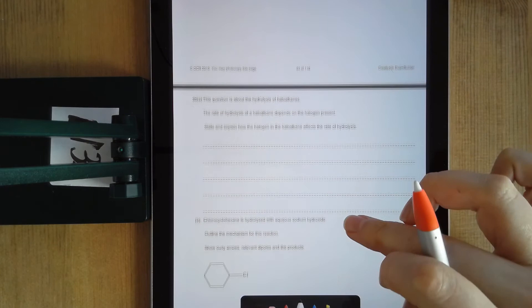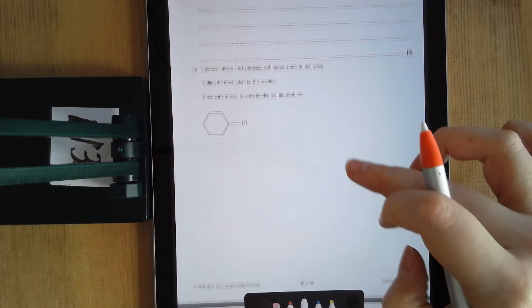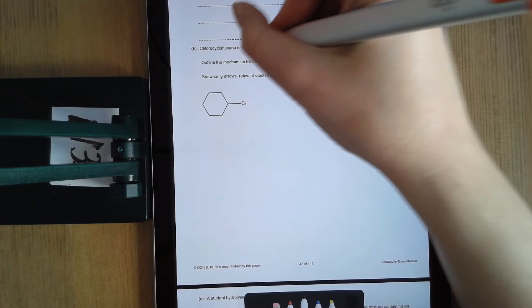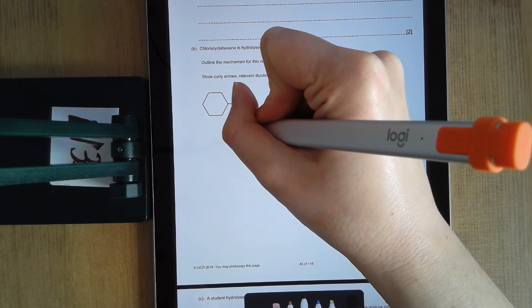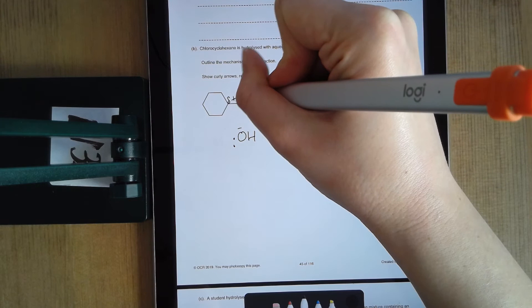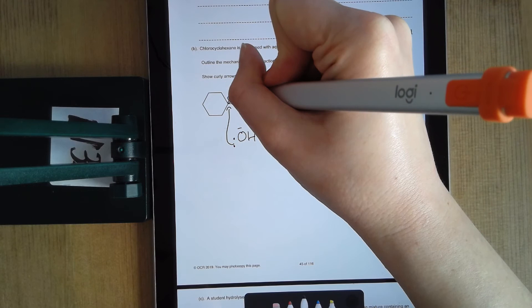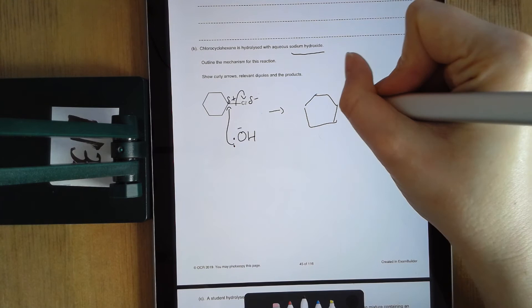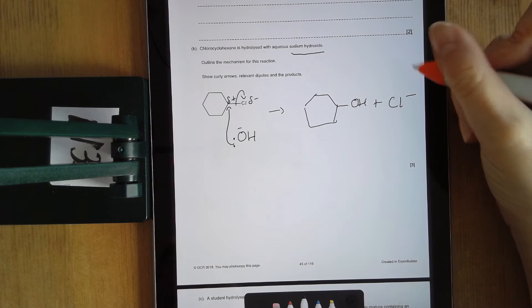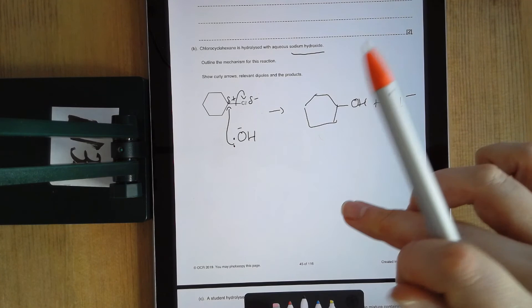The next one — I'm going to work through the mechanism because I don't think I've done any of these as mechanisms. You've got your haloalkane and you're told you're hydrolyzing it with sodium hydroxide. I don't need to show involvement of sodium — I just use the hydroxide ion as my nucleophile. I've got a delta-positive carbon and a delta-negative chlorine. I start my arrow at the nucleophile, going to the delta-positive carbon, breaking that bond. This gives me the product with OH in place of the chlorine, and the chlorine is kicked off with a negative charge. Make sure you start your arrow at the lone pair or negative charge and include your dipoles.